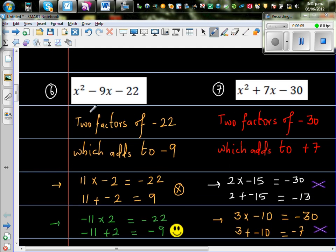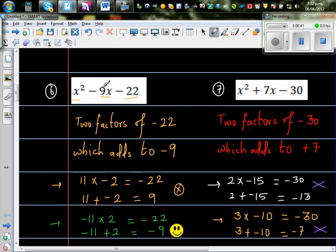Now this is slightly different. You've got m squared minus 9m minus 22. This is called a quadratic. What you're doing is finding two factors of negative 22 which add to give negative 9. You can take 11 times negative 2 which is negative 22, but 11 plus negative 2 gives 9, not negative 9. So that option doesn't work. What if you take negative 11 and 2? Negative 11 times 2 is negative 22, and negative 11 plus 2 is negative 9. That works.